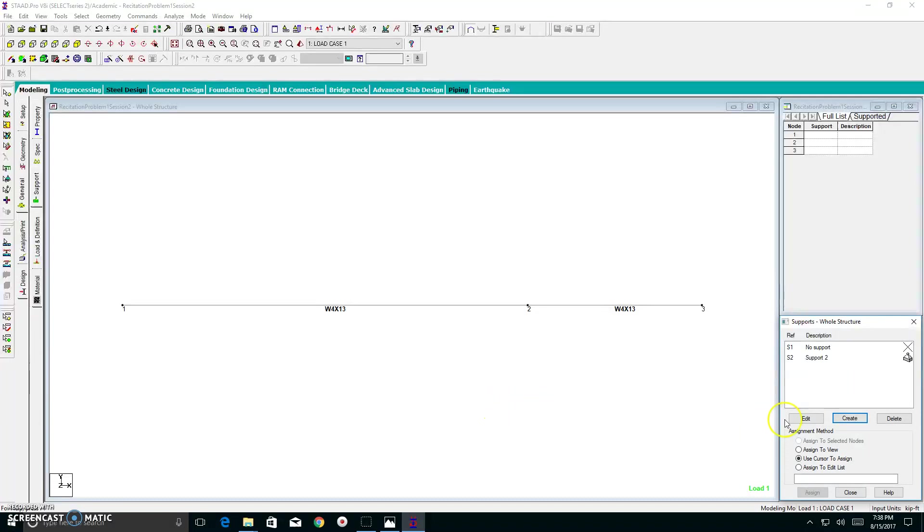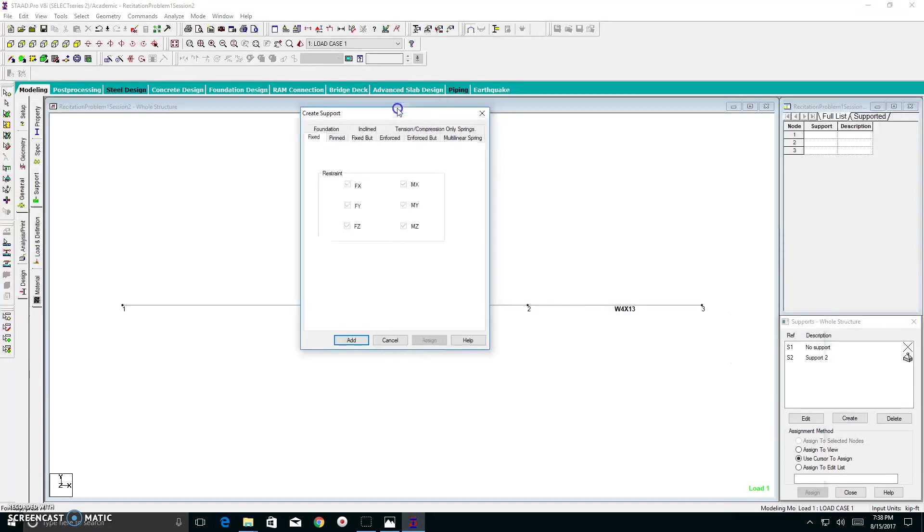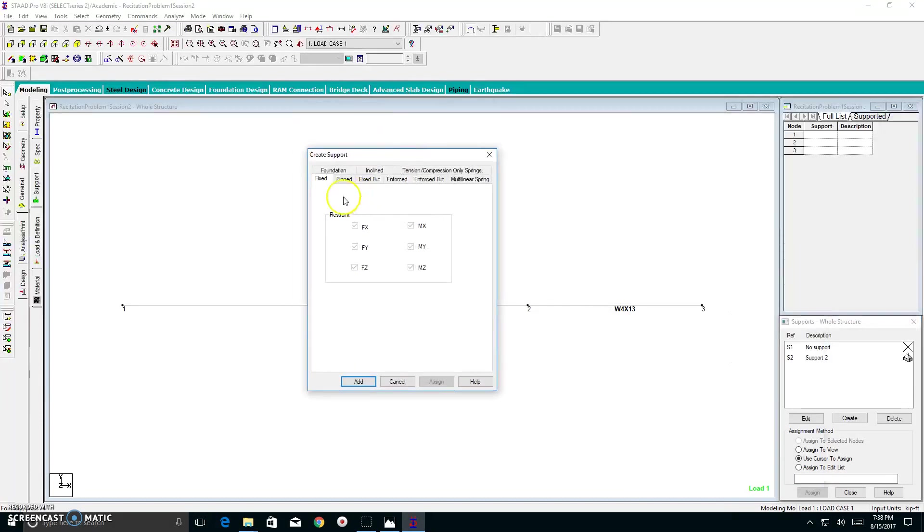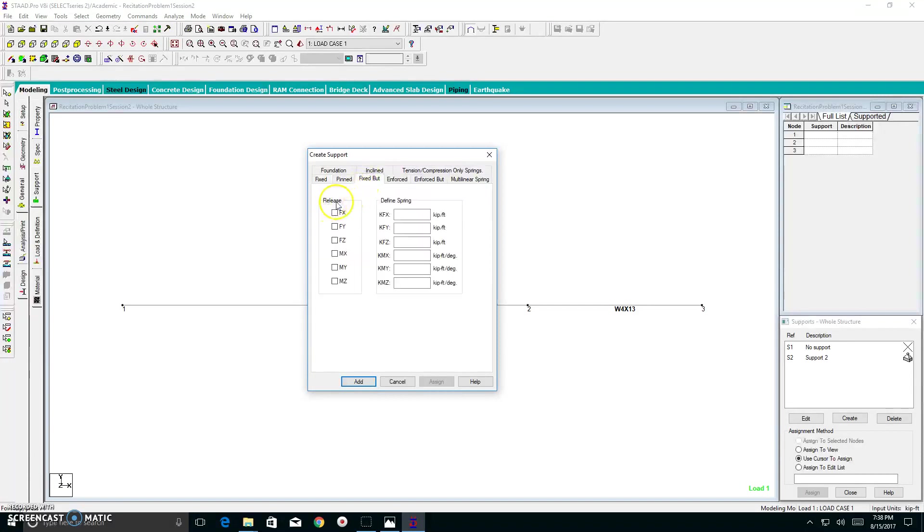Now I need to create my roller support. So I click on create. And as you can see here, I don't have a roller option. But there is actually a roller option. I need to create that. So I go to fixed but. I click that.